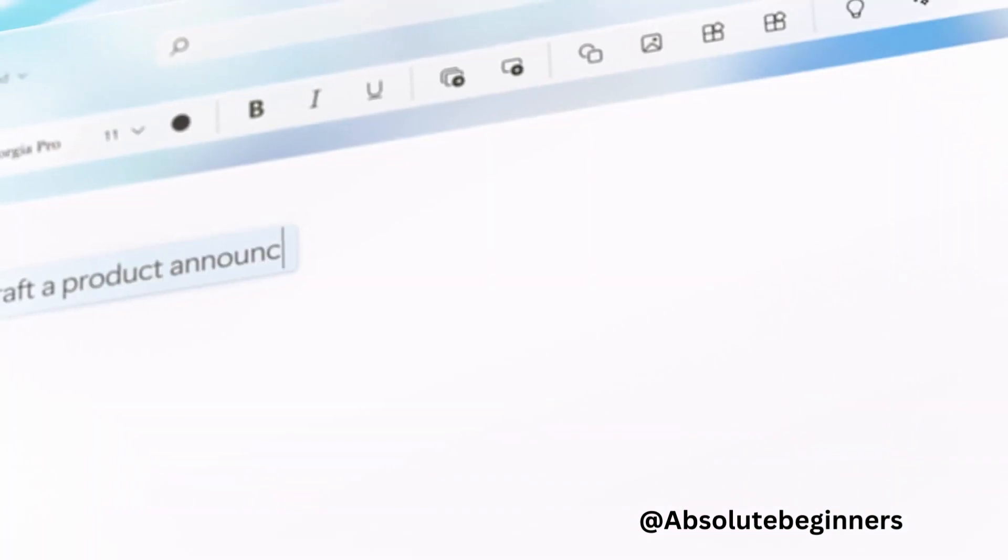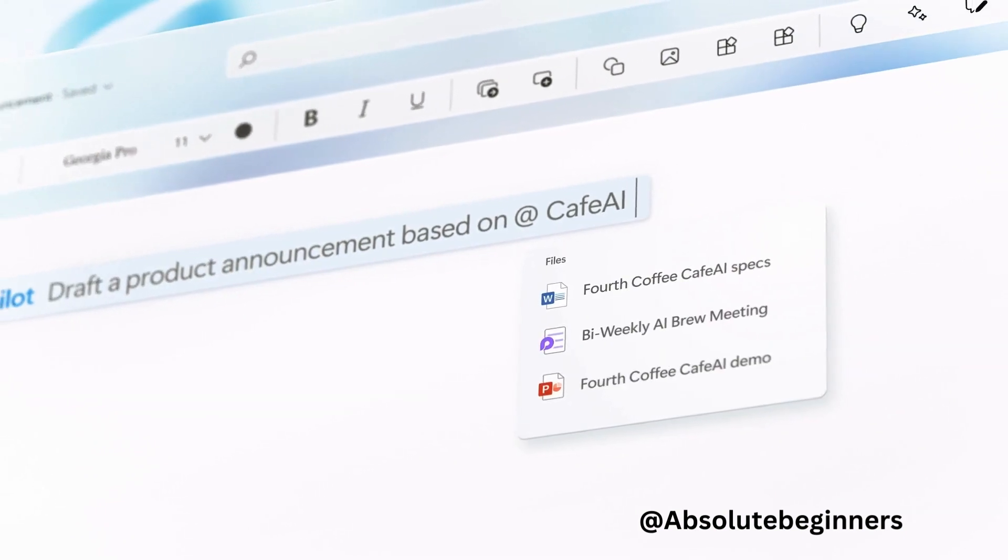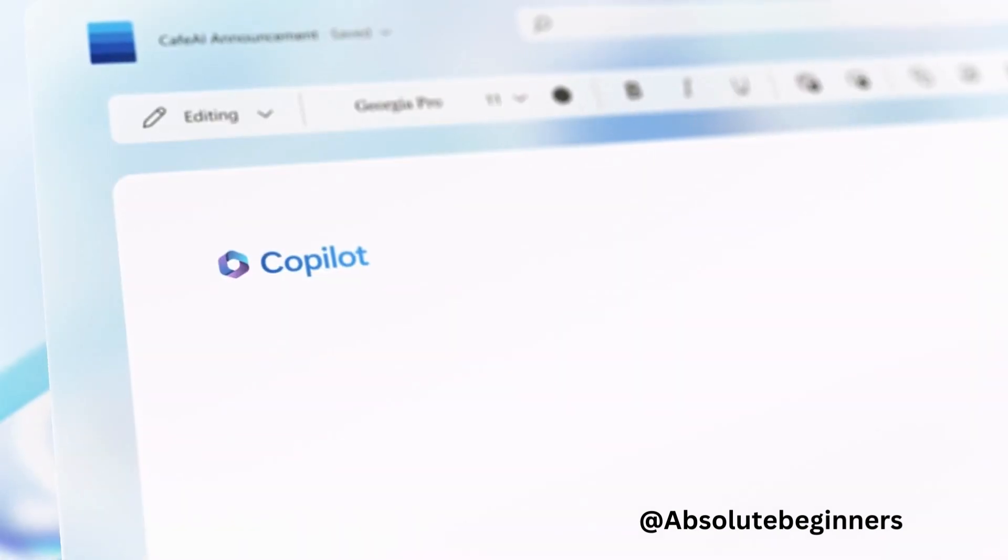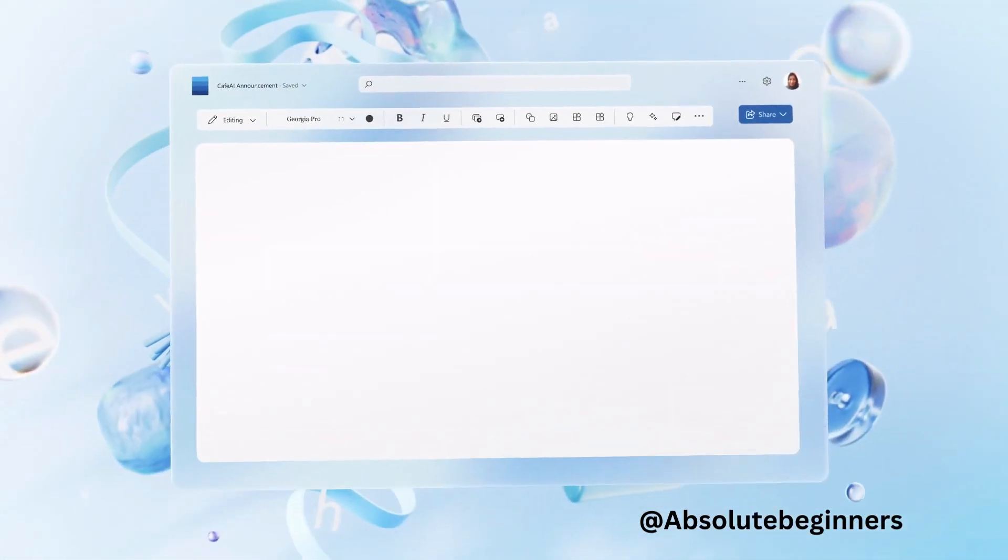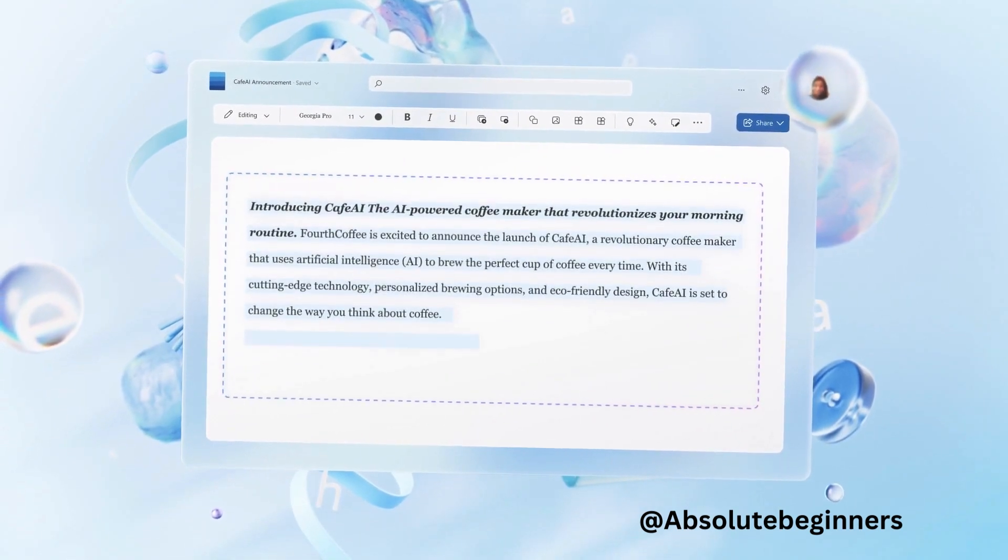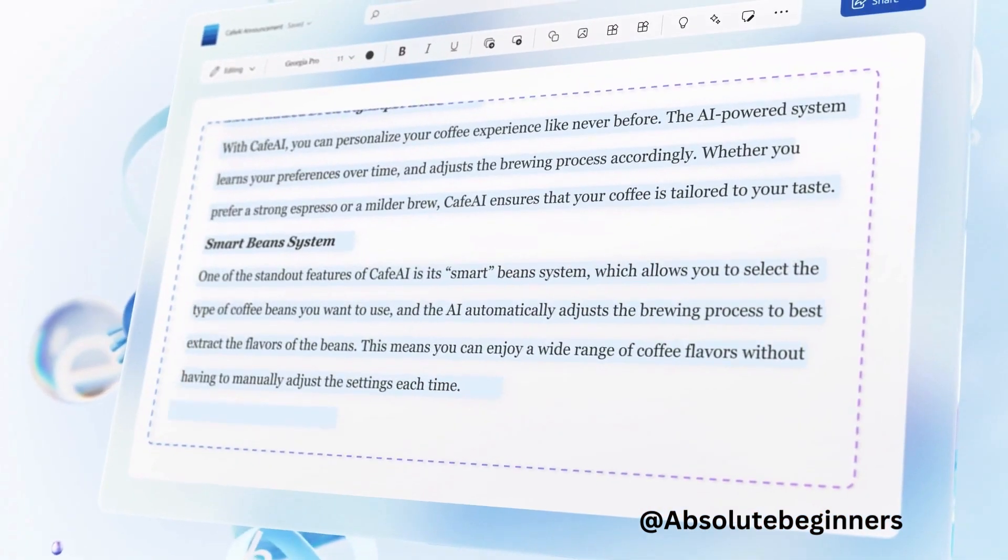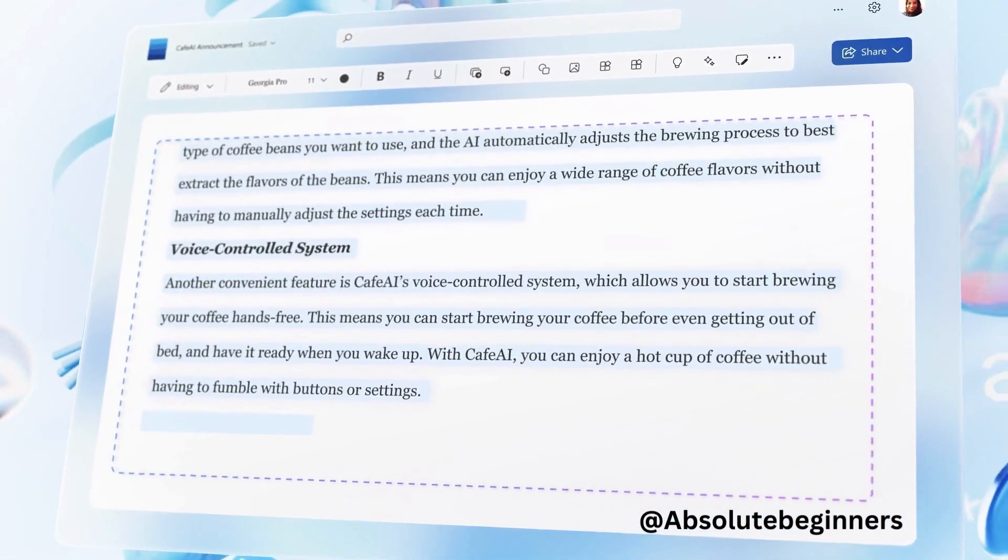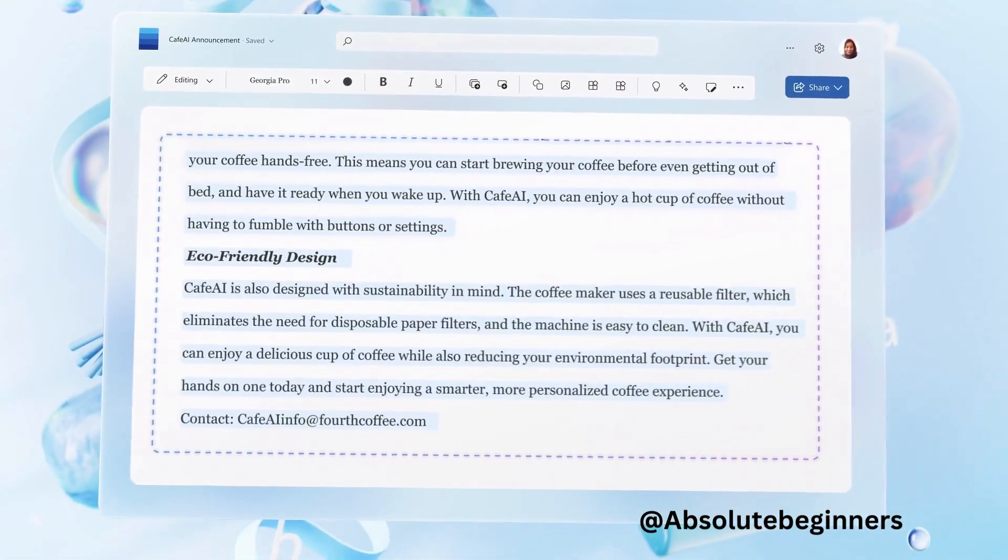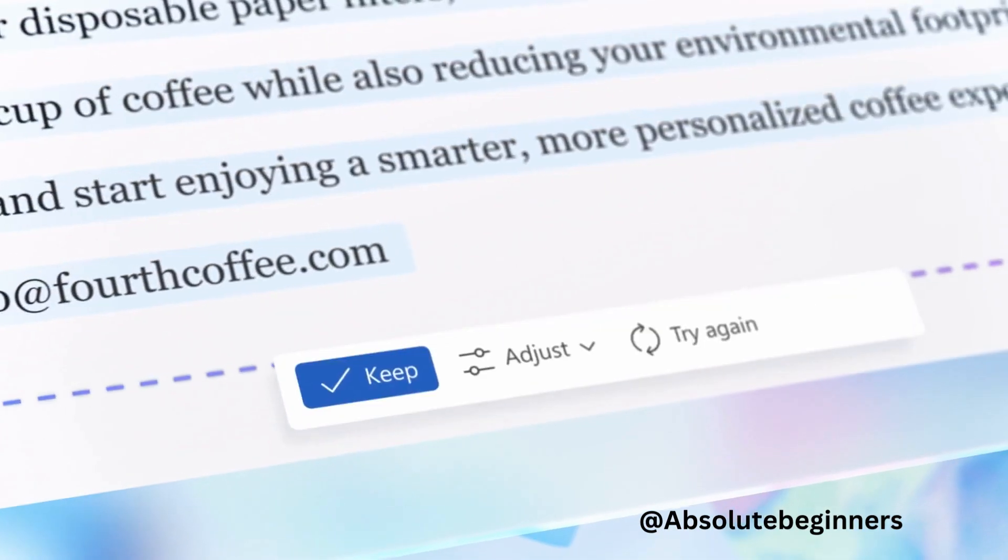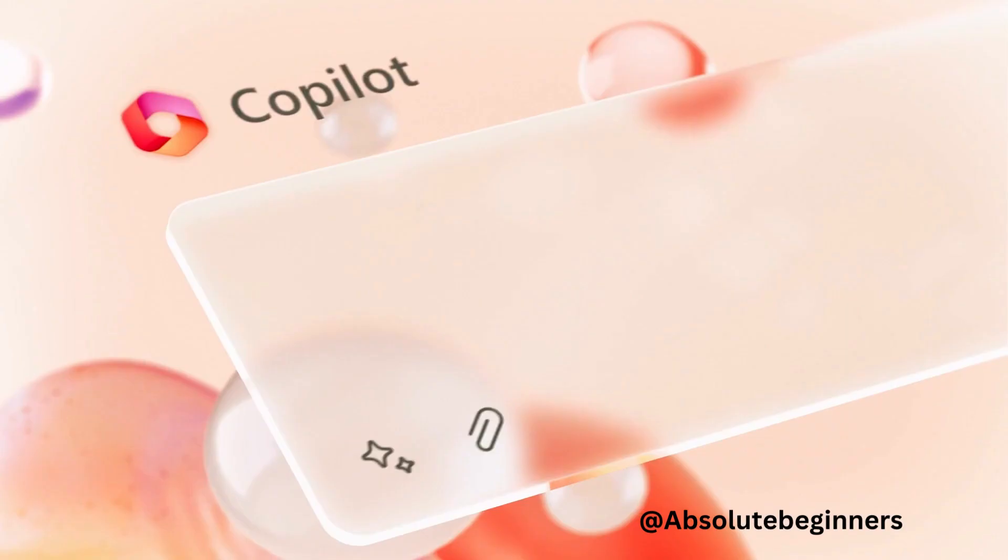Imagine a world where you can spend less time on mundane tasks and more time on what truly matters, the work that ignites your creativity and sparks joy. Well, Microsoft has taken a step towards turning this dream into a reality with the introduction of Microsoft 365 Co-Pilot.